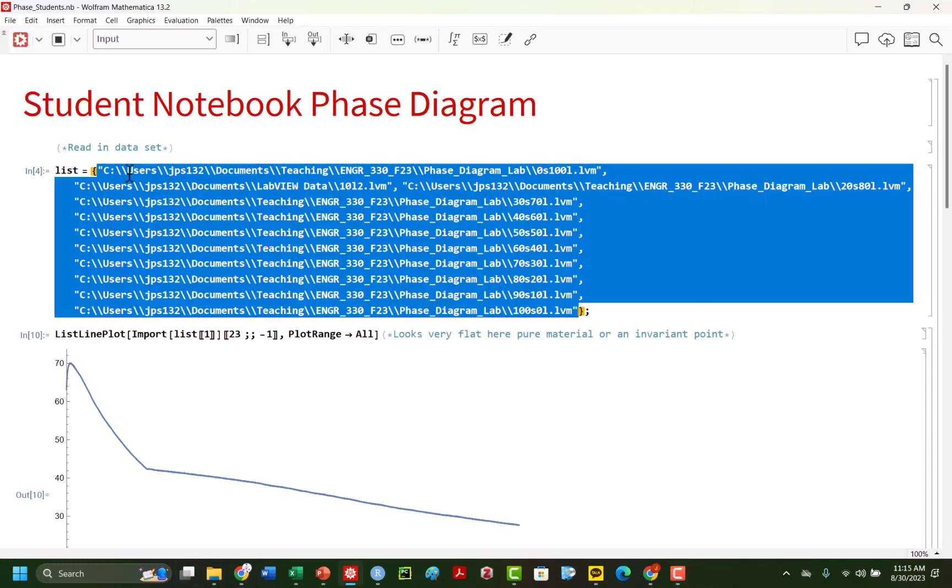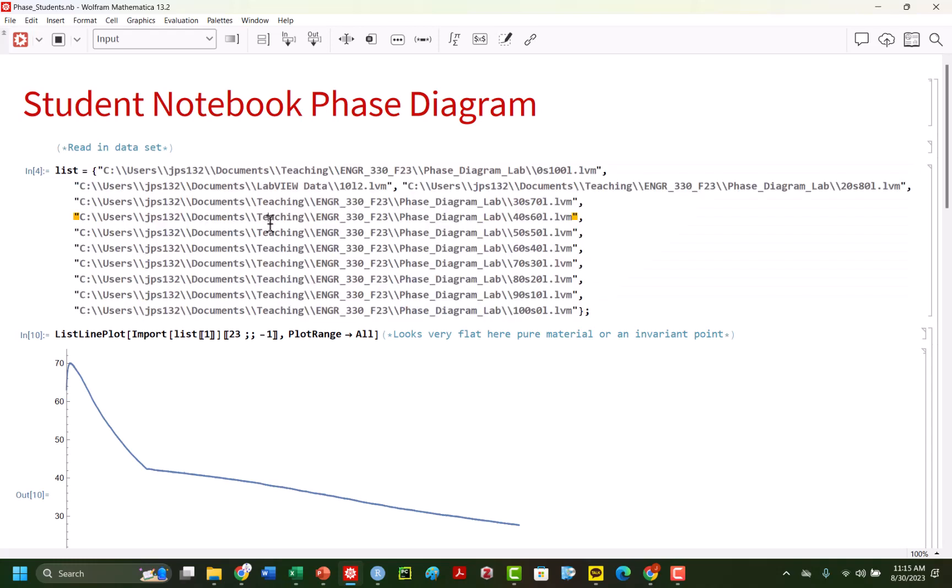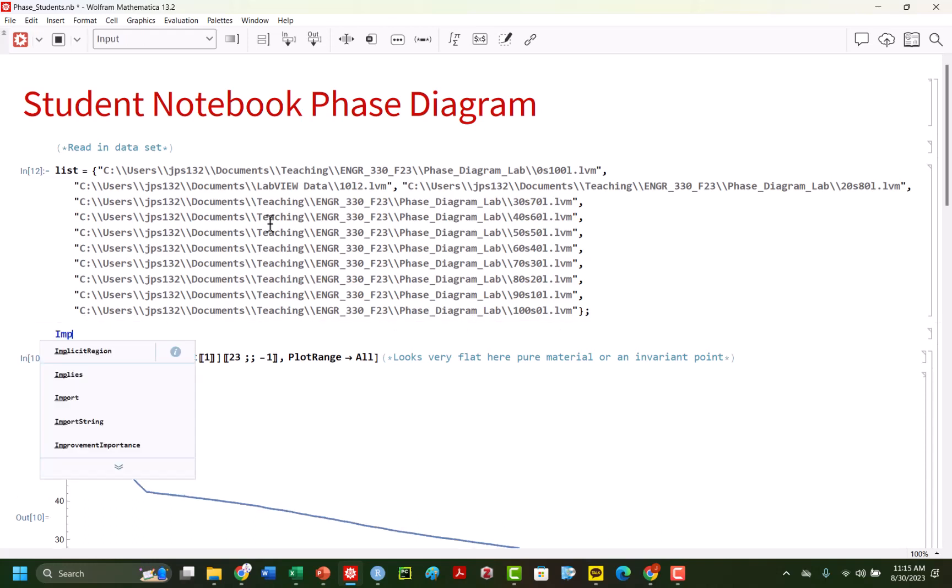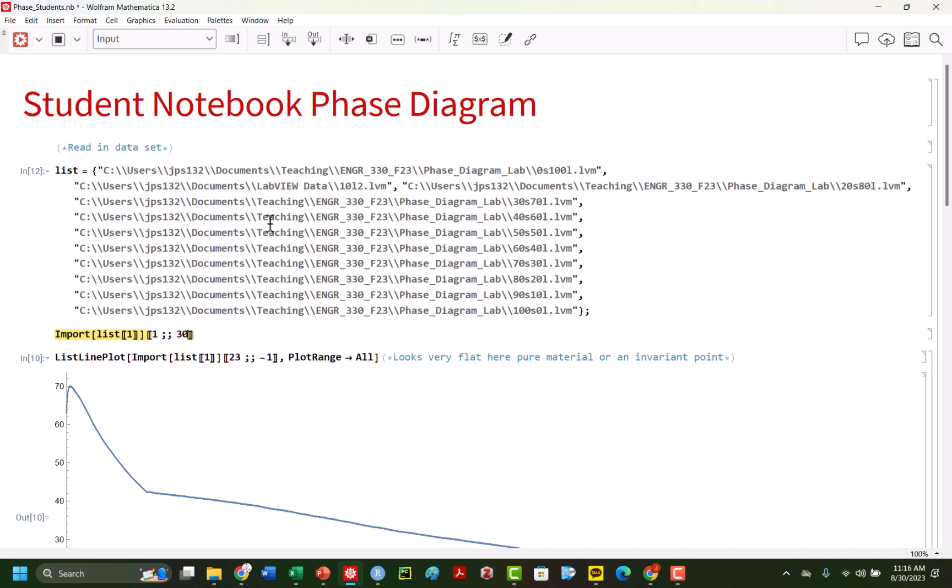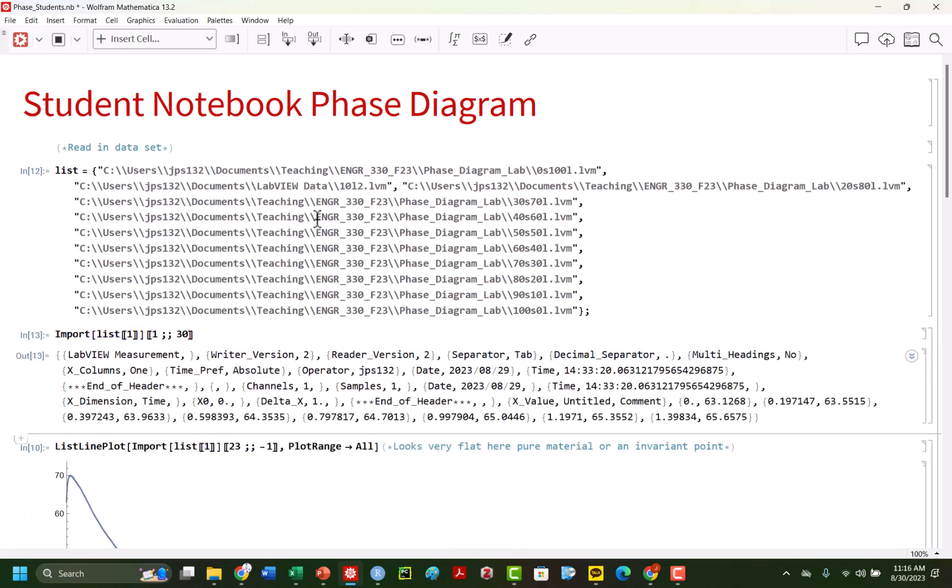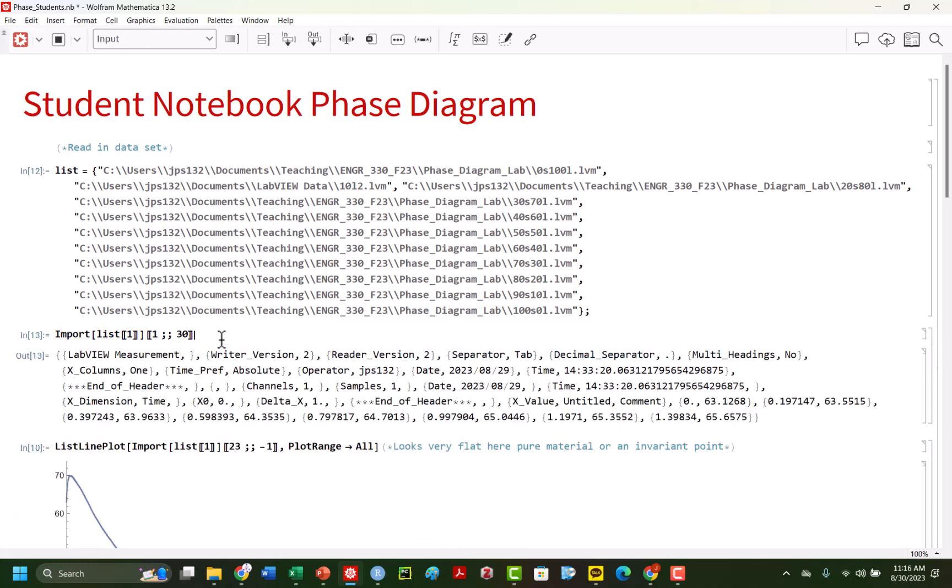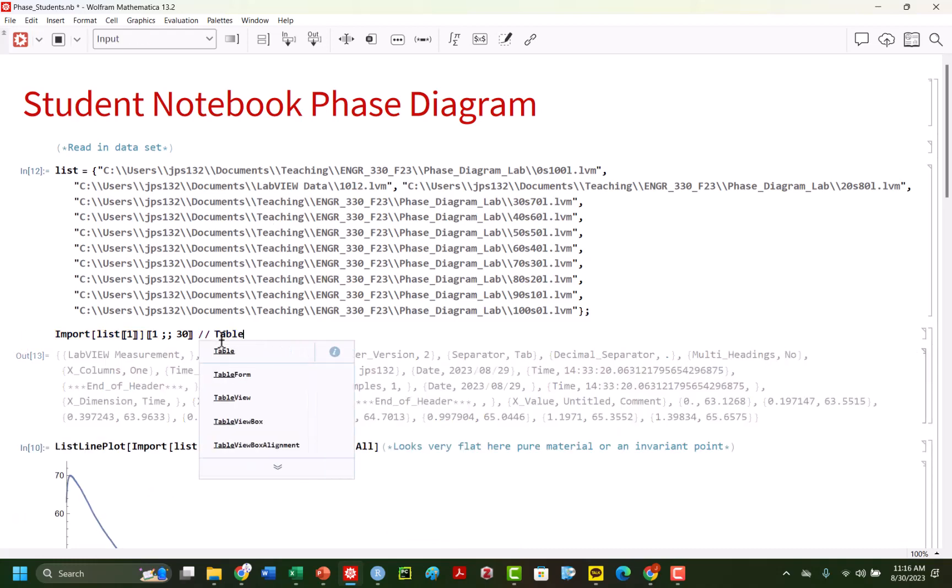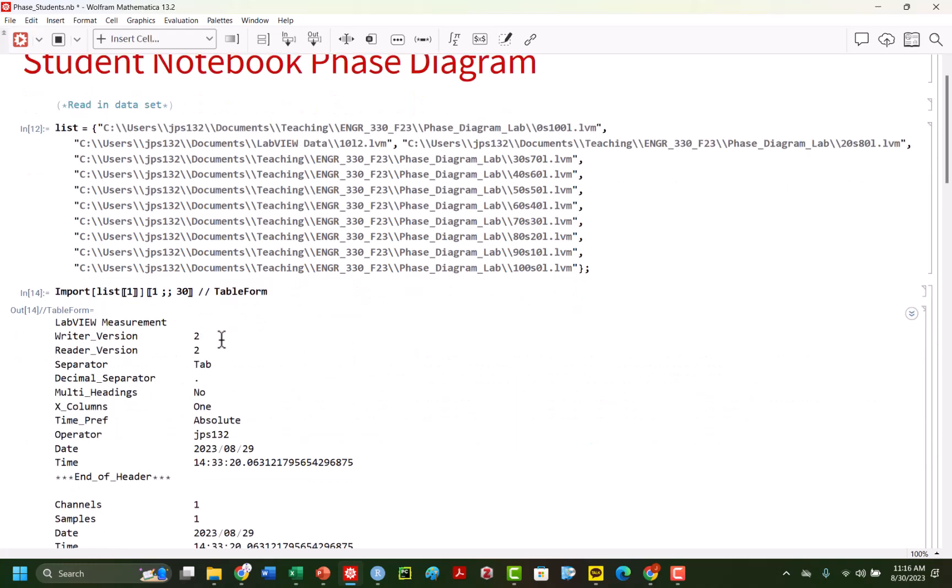So you're going to copy essentially all of those files that we looked at previously, actually that we gathered from our thermocouple. And if you take a look at these files list, again, it's always good to just take a quick sneak peek. So let's look at maybe 1 through 30. And let's look at it in table form just to kind of get a sneak peek of what we're going through so we can clean up the data set.